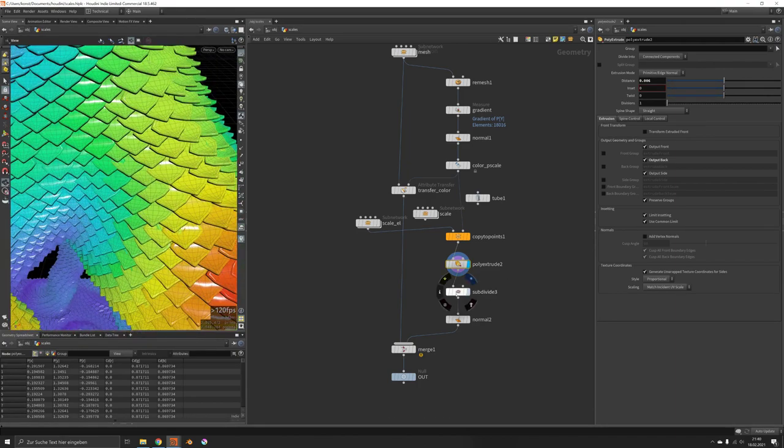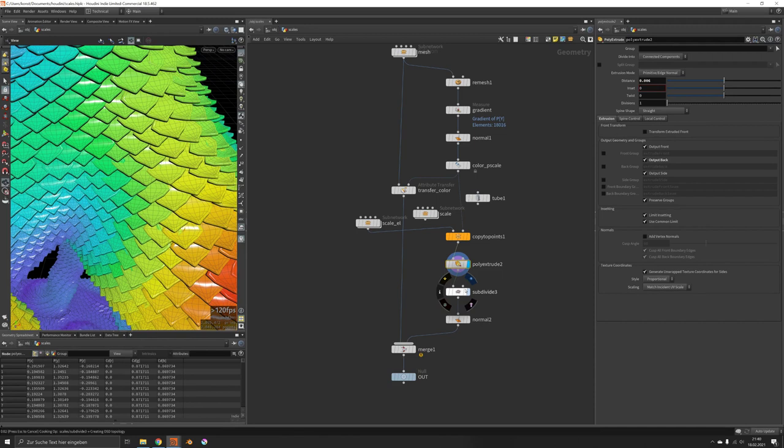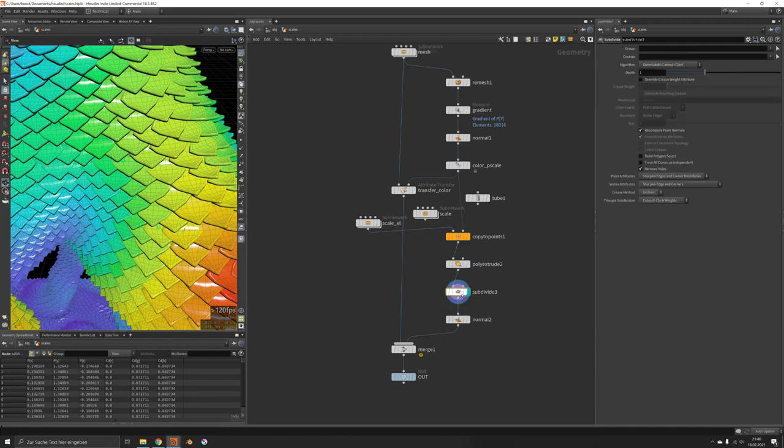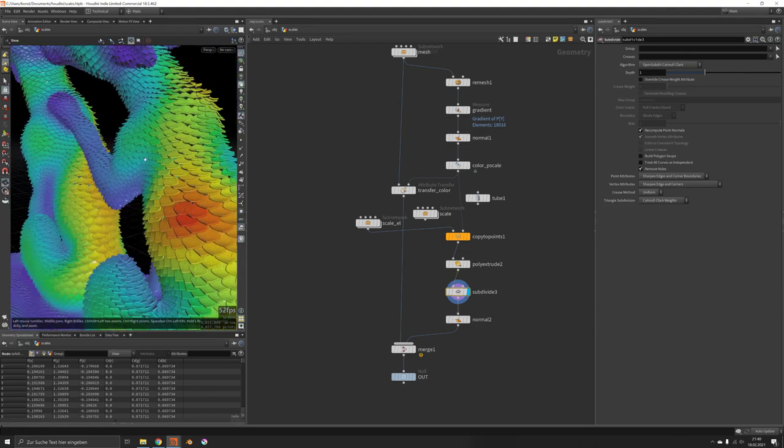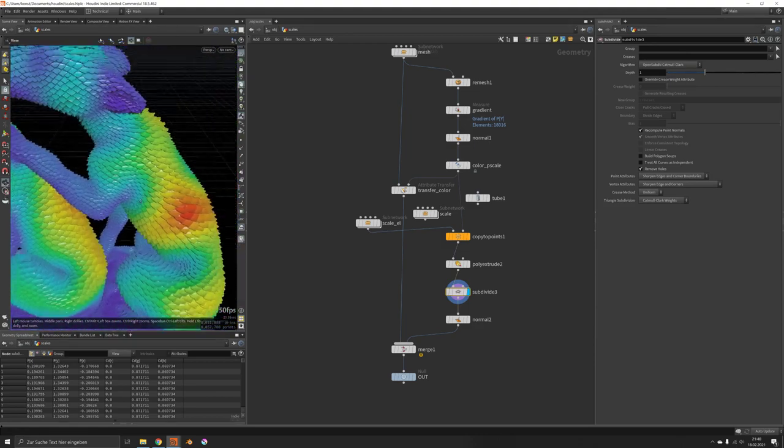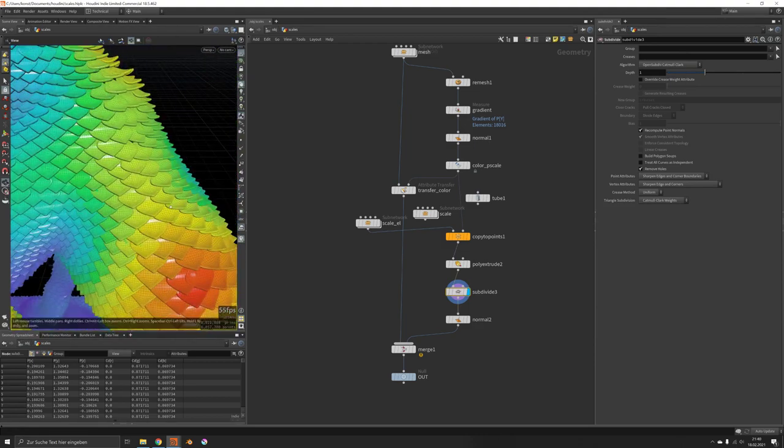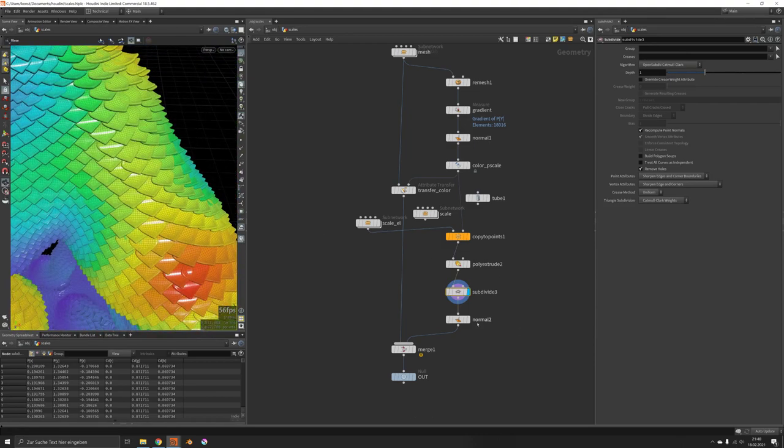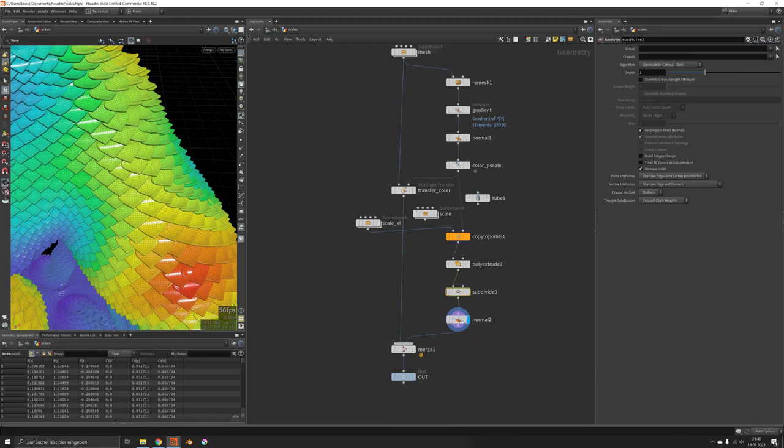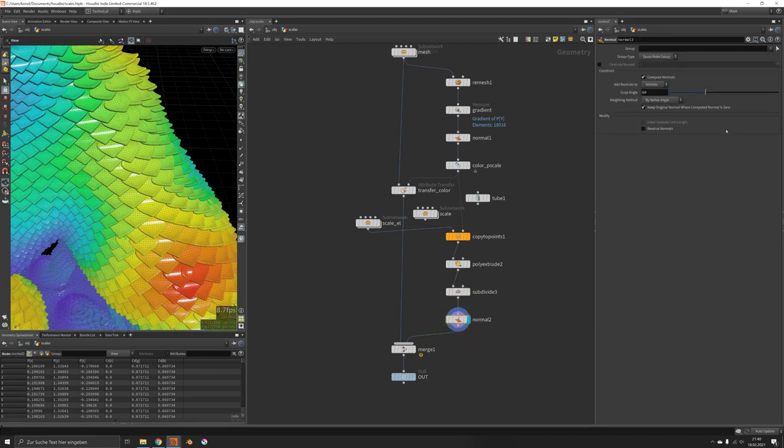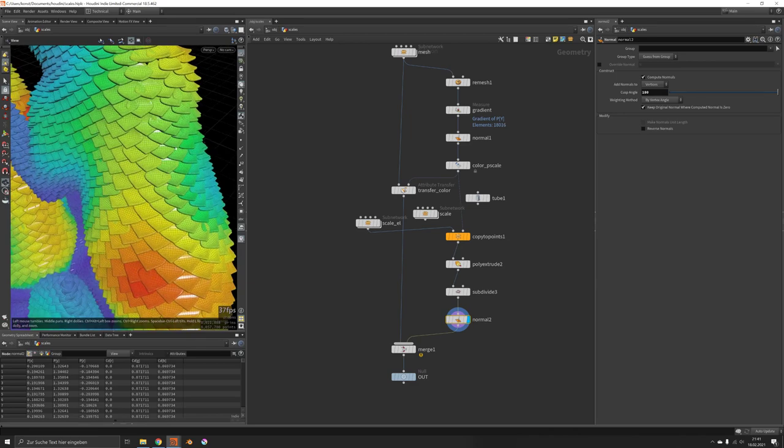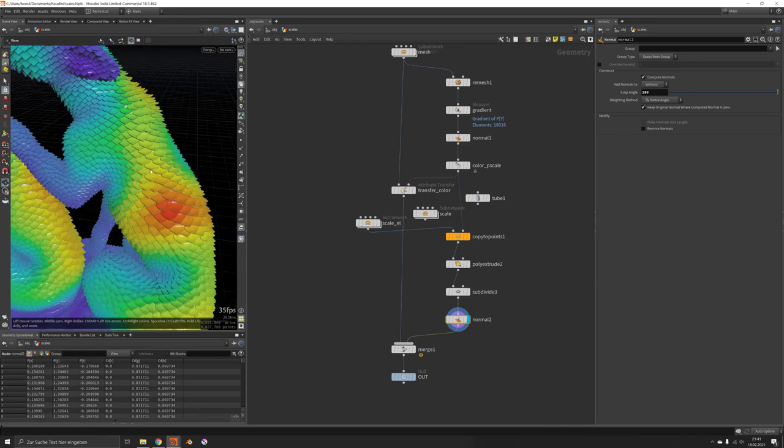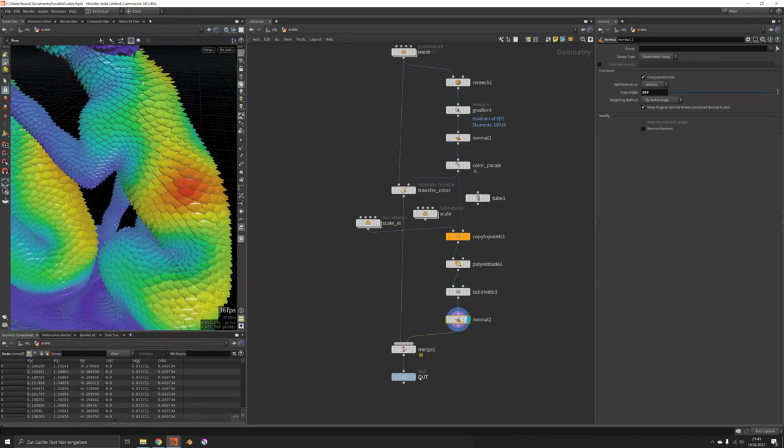Then you would subdivide it, maybe just once. Maybe you would again only do this in the render engine and not right in the viewport, but this depends on your machine. Then I use a normal node which does a lot of smoothing. You can turn this all the way up, and that way you get the scales too.